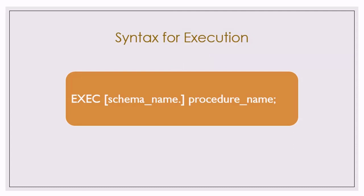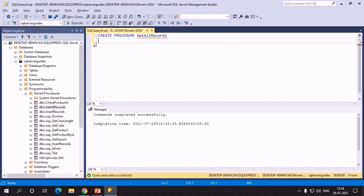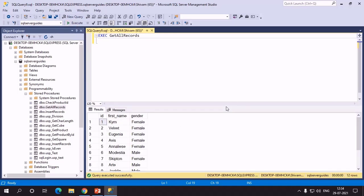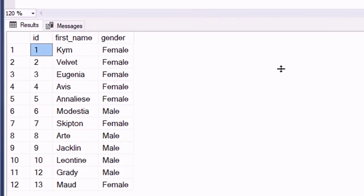Now let's understand how we can execute a stored procedure. The syntax is: first specify the EXEC keyword (short for execute), then specify the name of the procedure. Let's execute the procedure we just created — adding EXEC at the start of the code and executing it. We got three columns: id, first name, and gender, with a total of 12 records in the table.